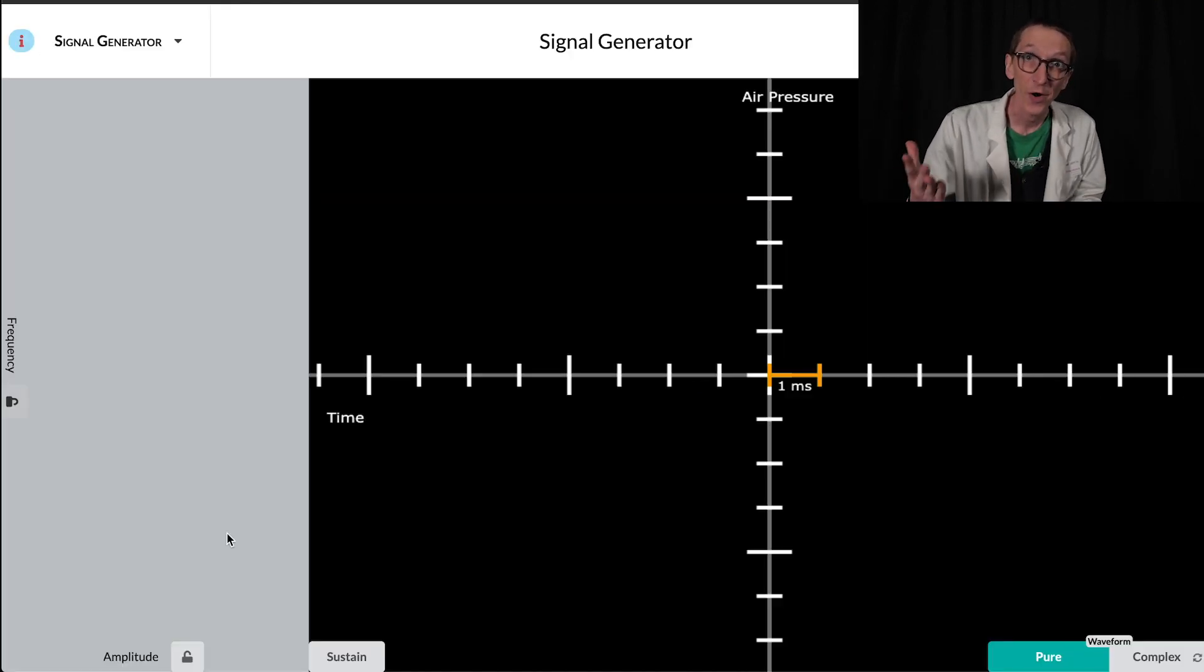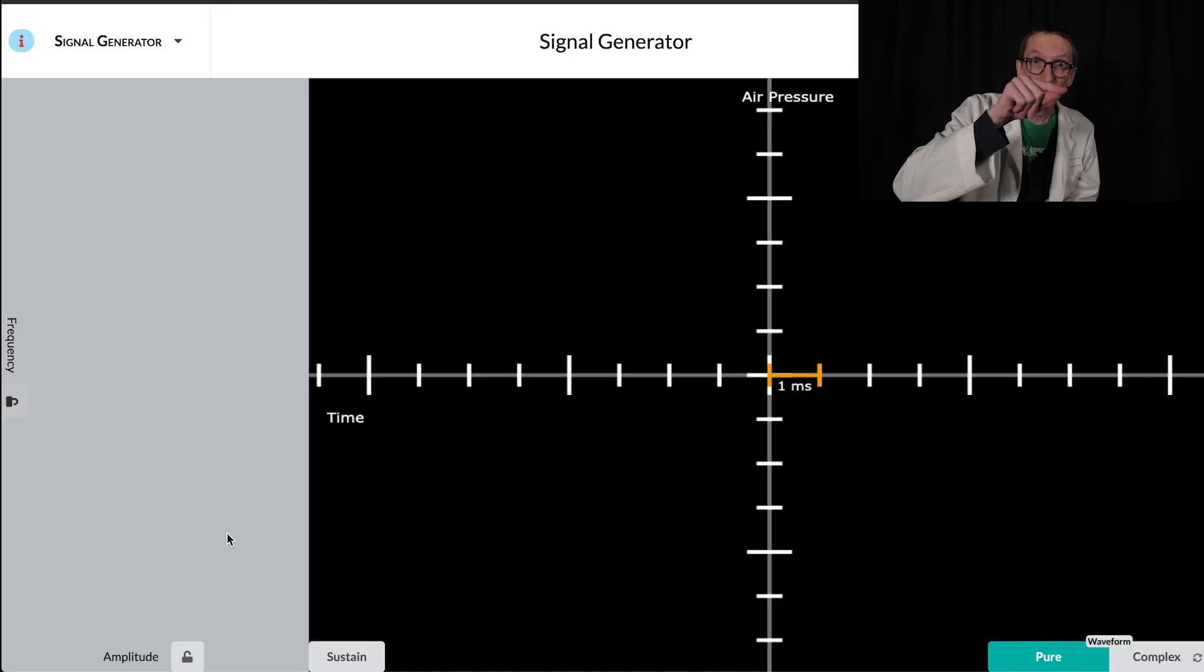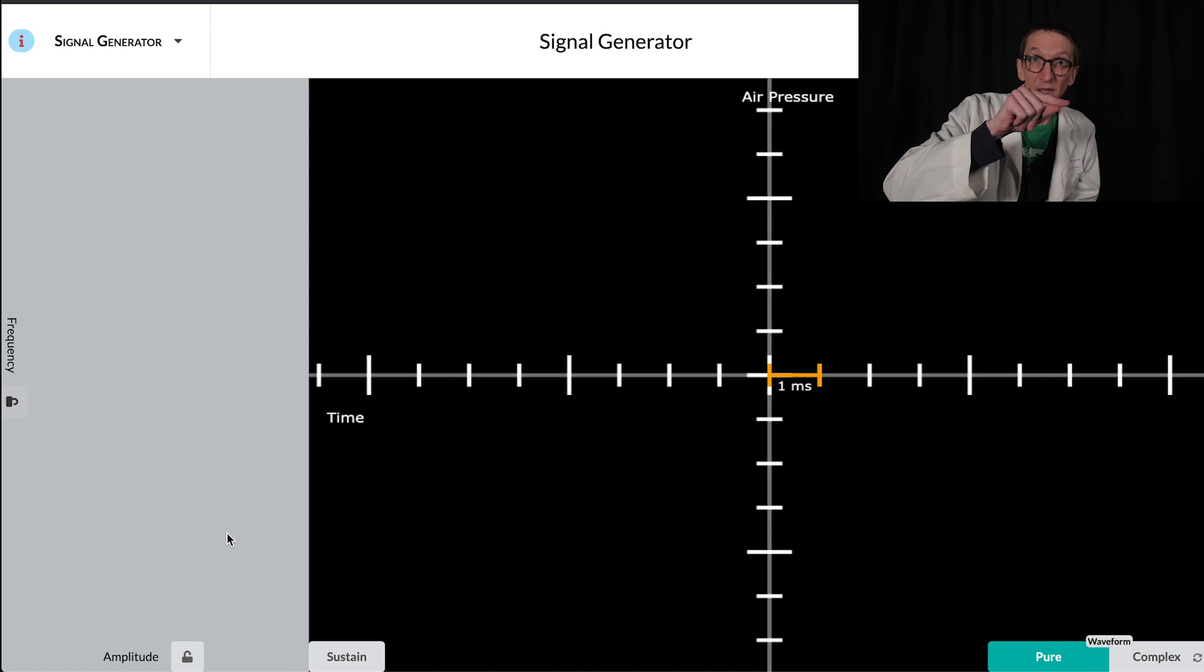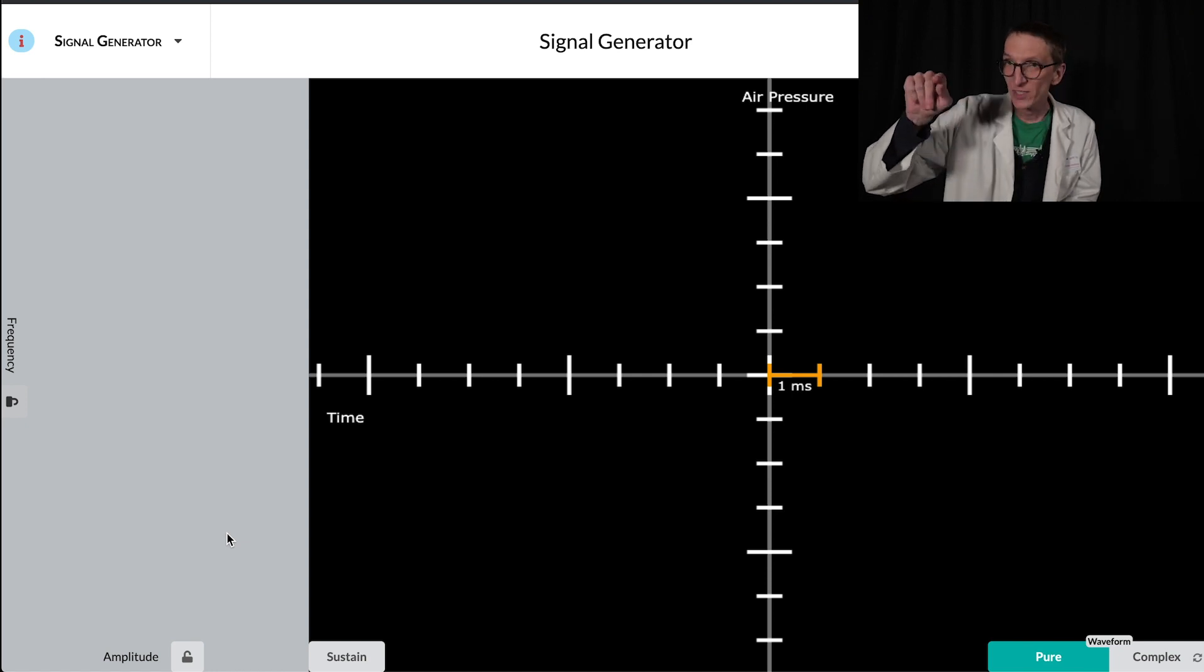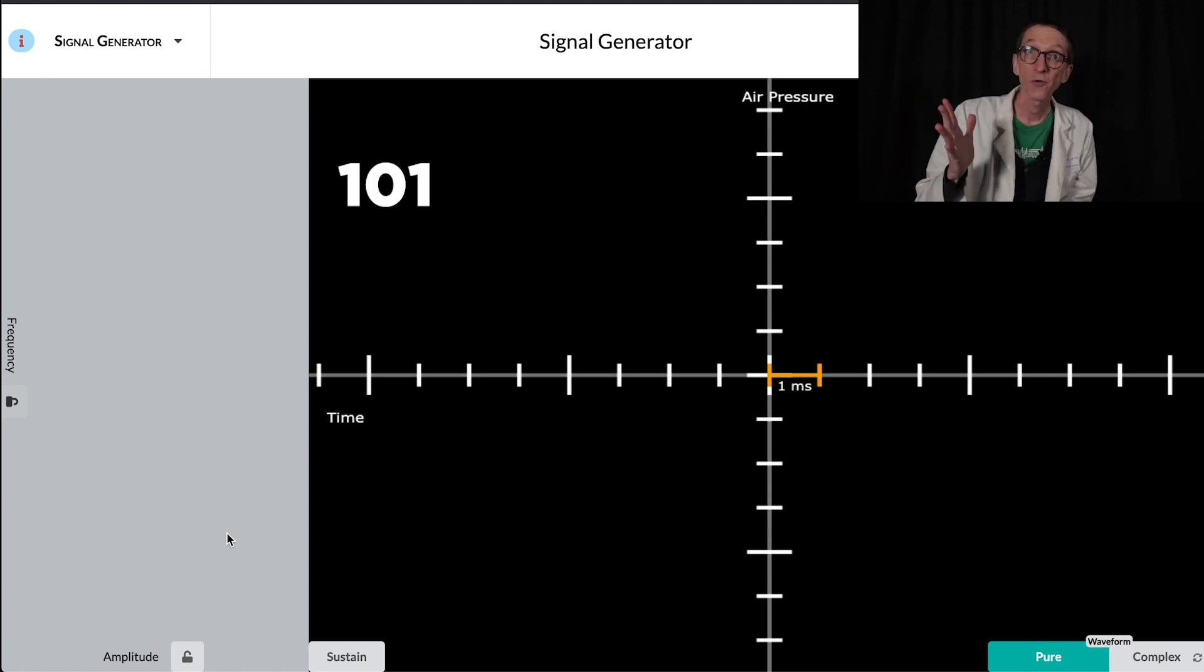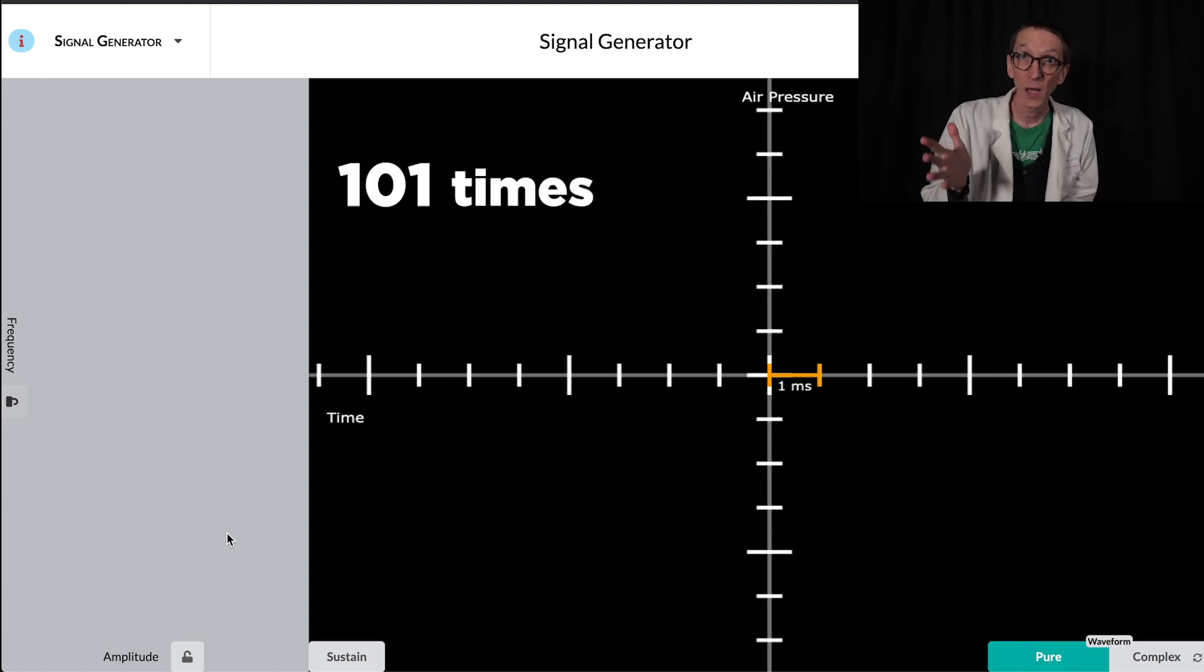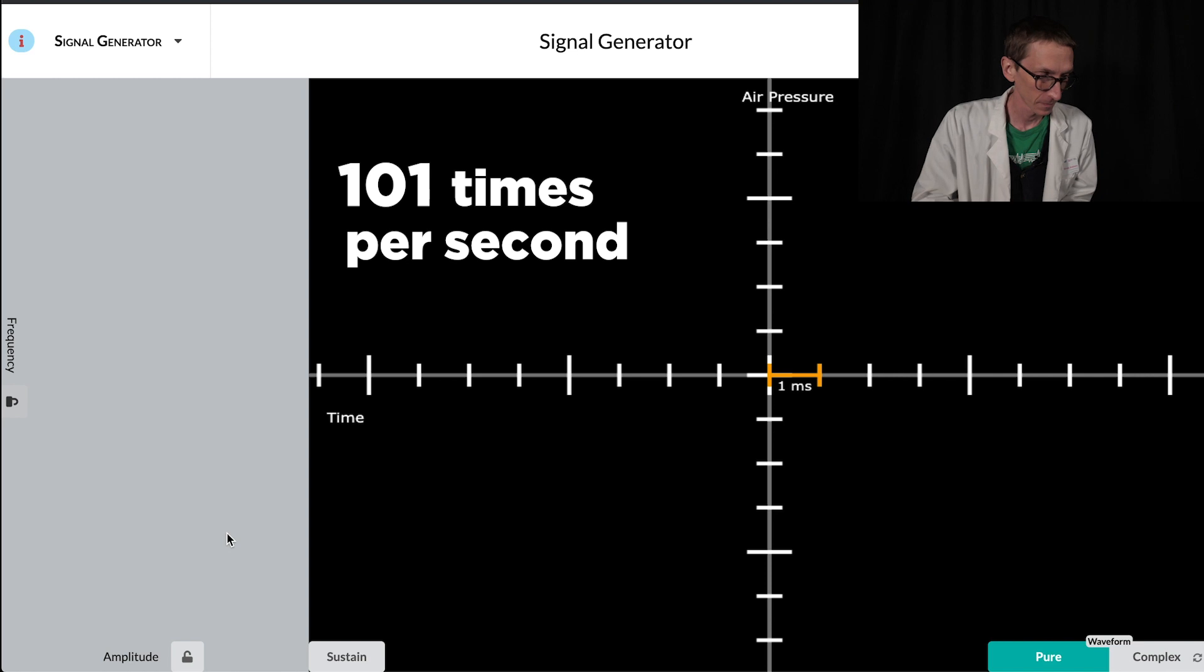So when it says 101 Hertz, the speaker is moving from resting, pushing out, going back, down, and back to resting, 101 times per second.